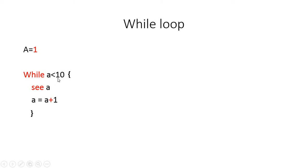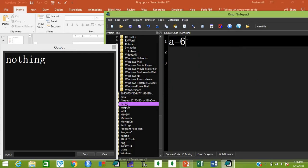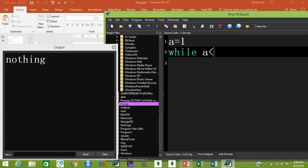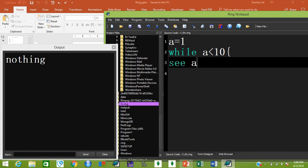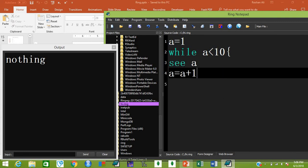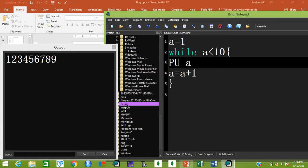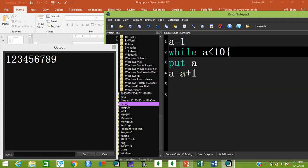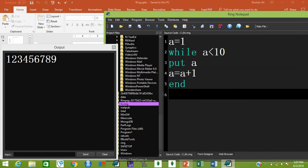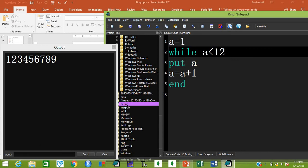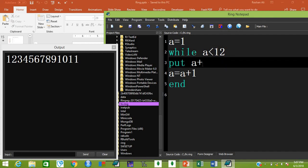For flexibility in the while loop, remove curly braces and type 'end' as the last command instead. You can also use 'put' instead of 'c'. To print values on new lines, add '+ nl' to the print statement. Running the loop prints all values each on a new line.